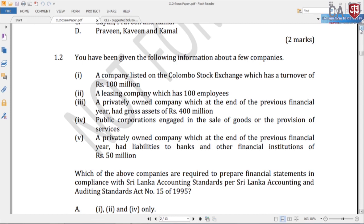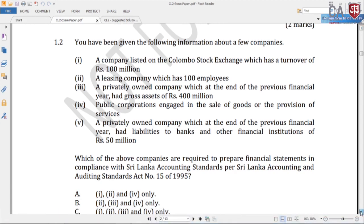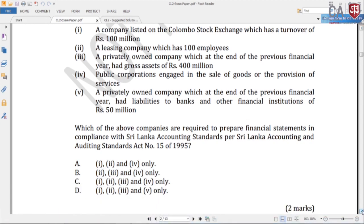So the entities that should follow full SLFRSs are the first, second, third, and fourth ones. The correct answer for 1.2 is C — the first, second, third, and fourth entities.